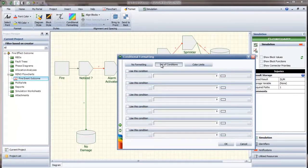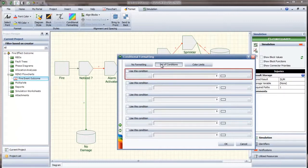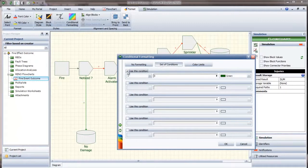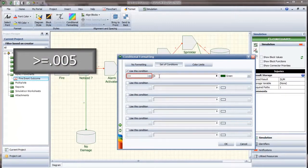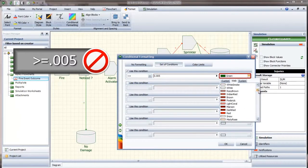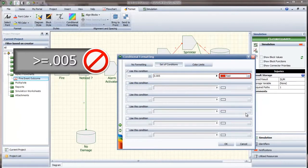That is, the software evaluates the list of conditions starting from the top, and once a condition is matched, the rest of the conditions are not checked. If the block's value is greater than or equal to 0.005, the block will be shown with a red corner indicator.